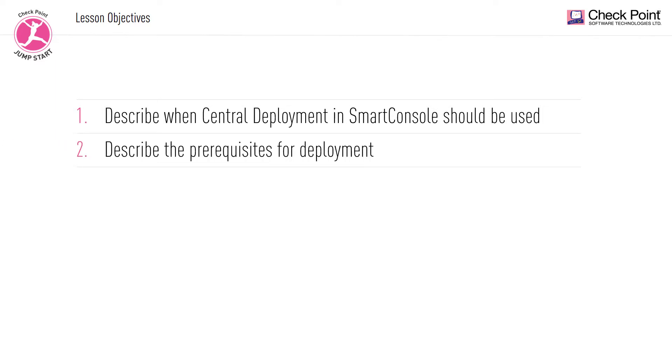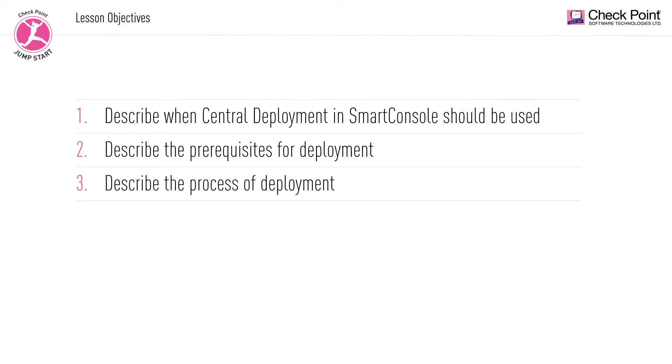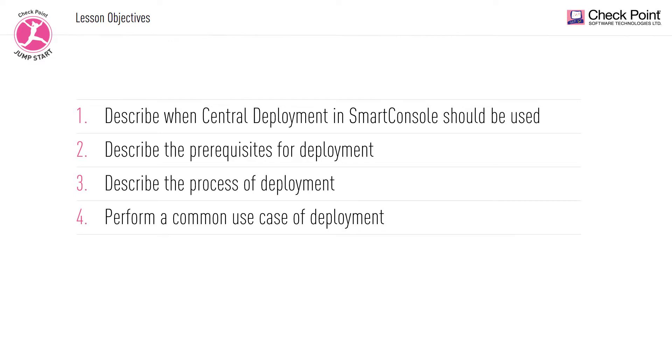describe the prerequisites for deployment, describe the process of deployment, and use this tool to perform a common deployment use case.